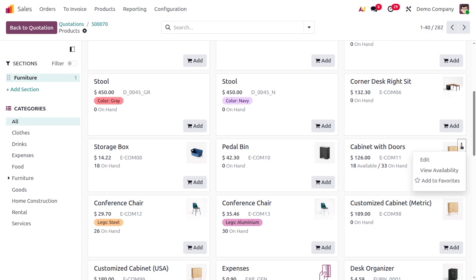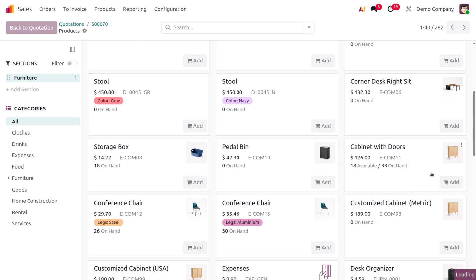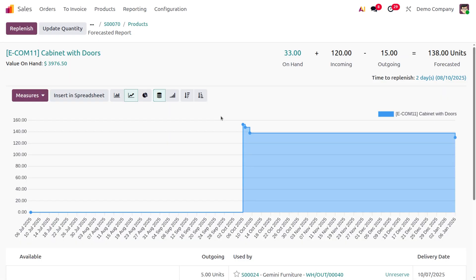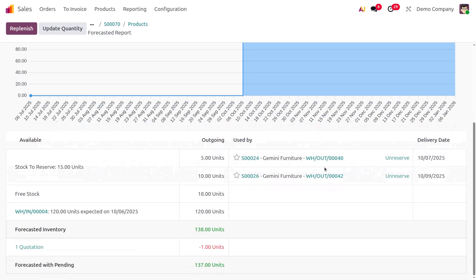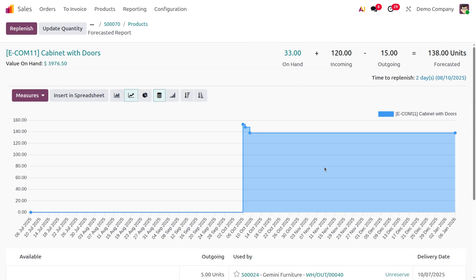Let me move to 'View Availability'. Upon choosing View Availability, you can see the on-hand quantity, incoming, outgoing, and forecasted quantity, giving you a clear picture of item availability in your warehouse.